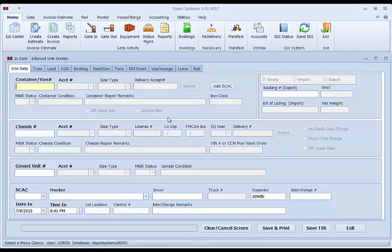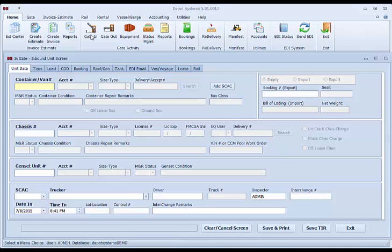If you click the gate in screen, the screen will open. This is where you can begin entering your data. We will continue the use of the gate system in the next video, which is using the gate system in Depot System 5. Thank you.